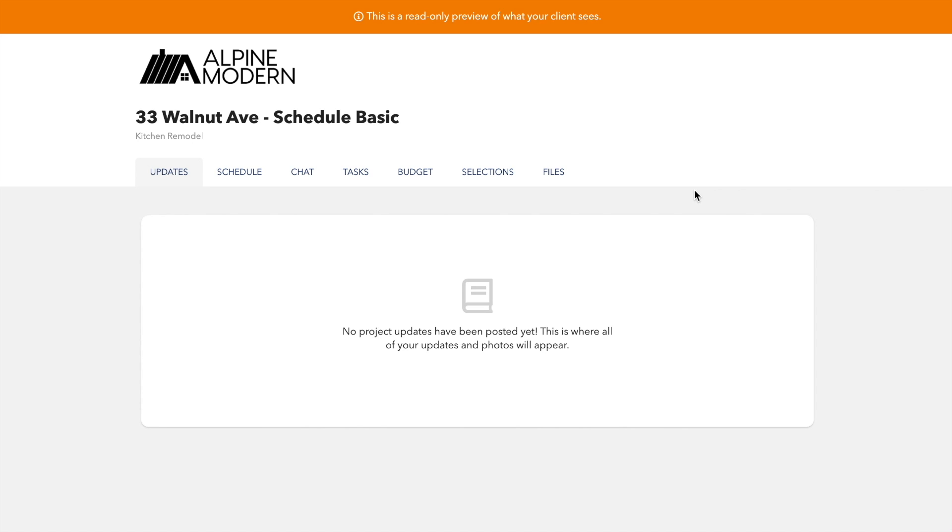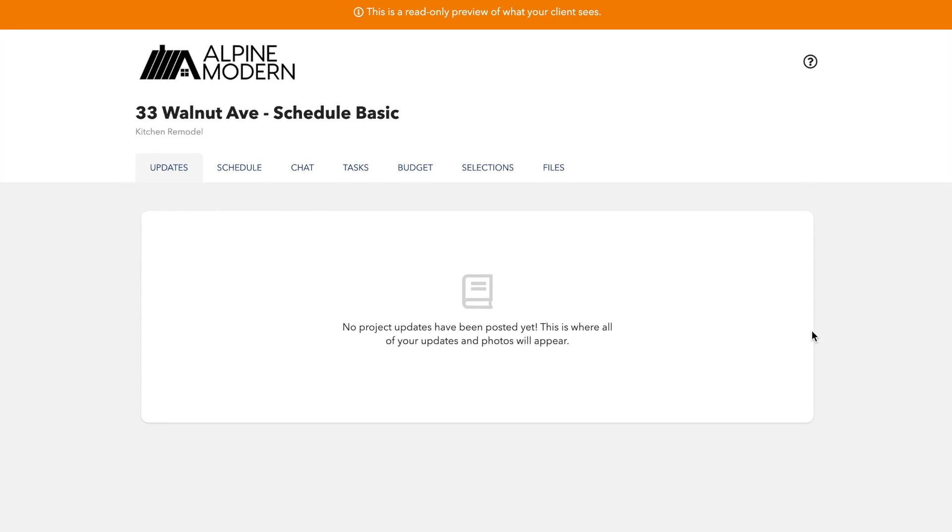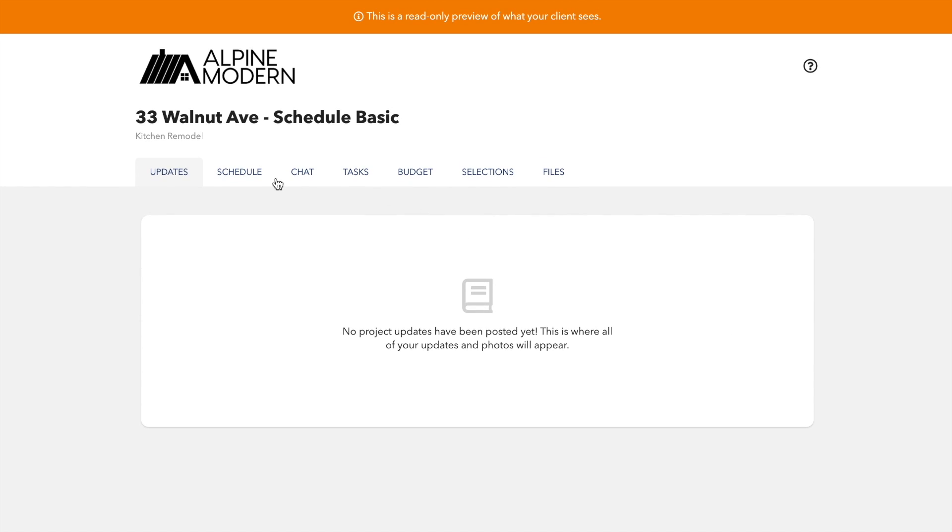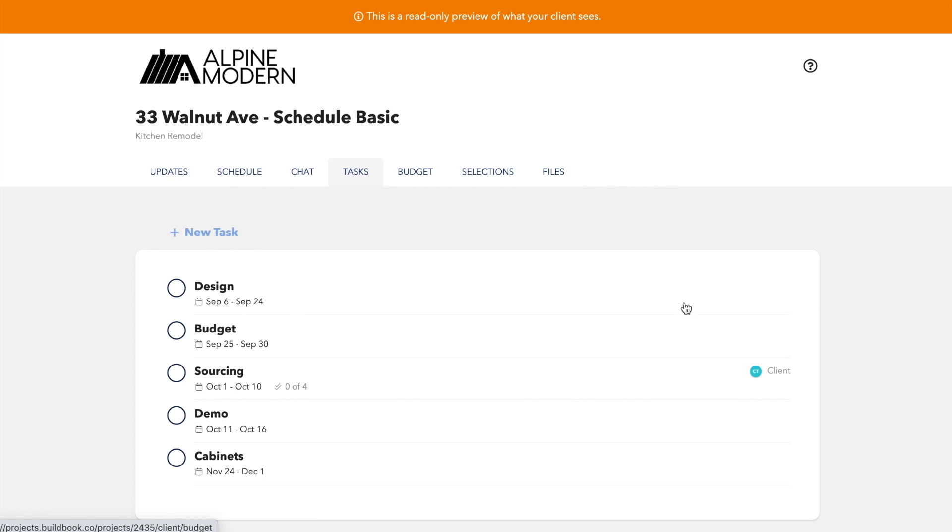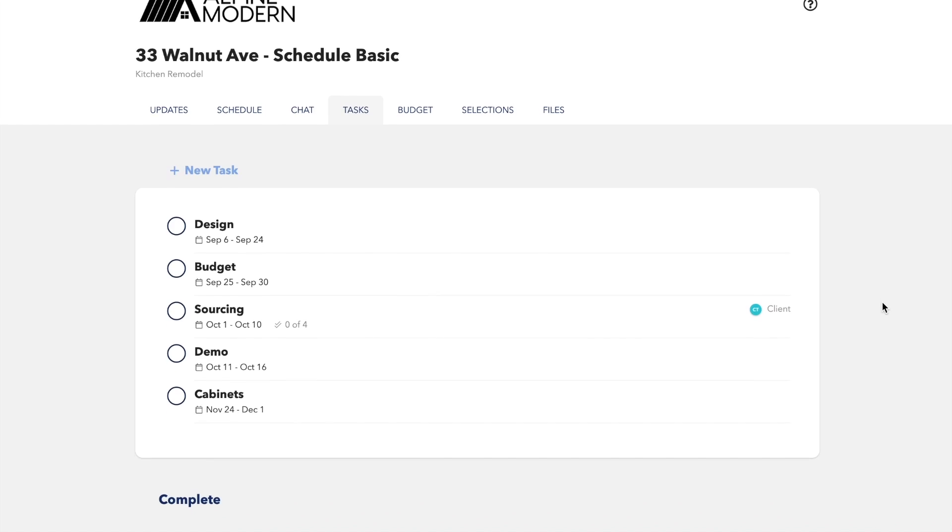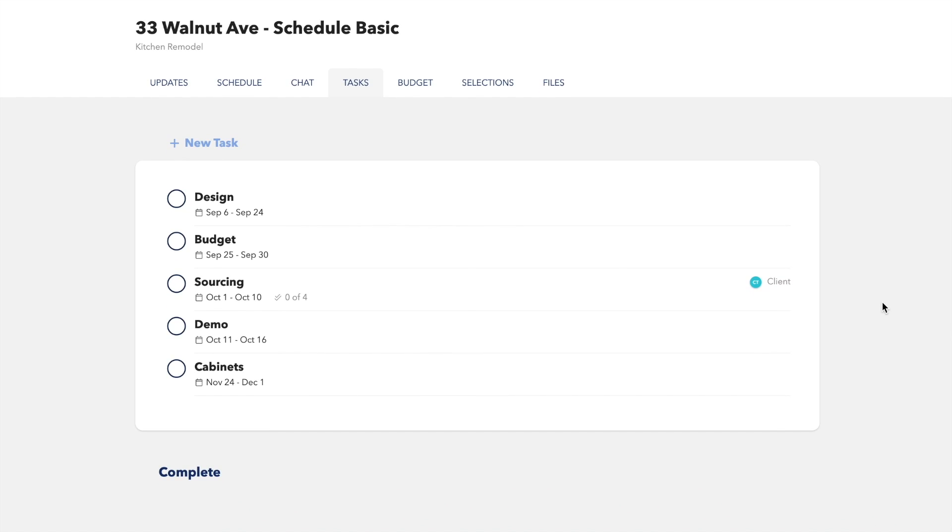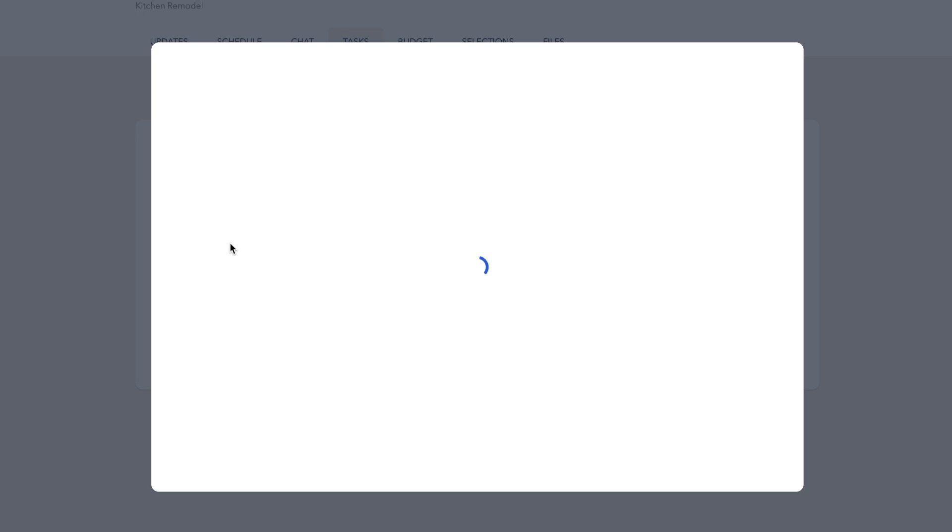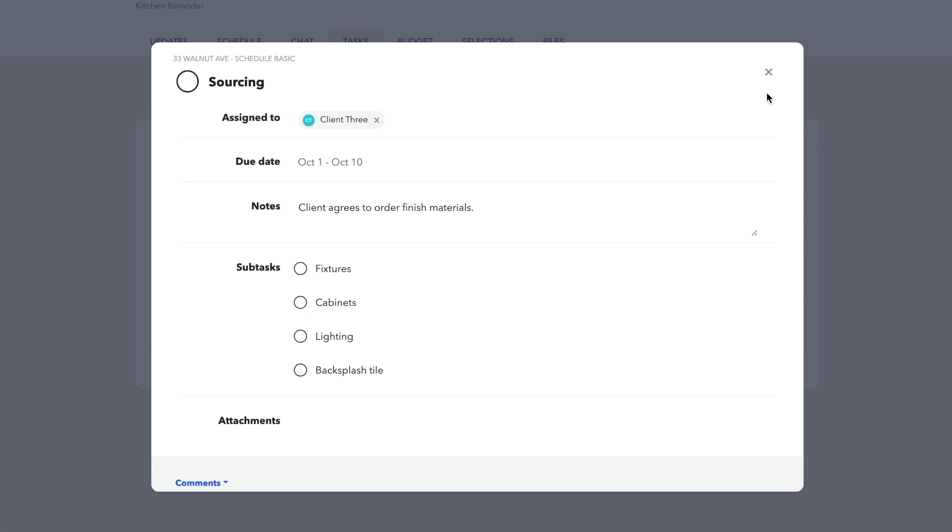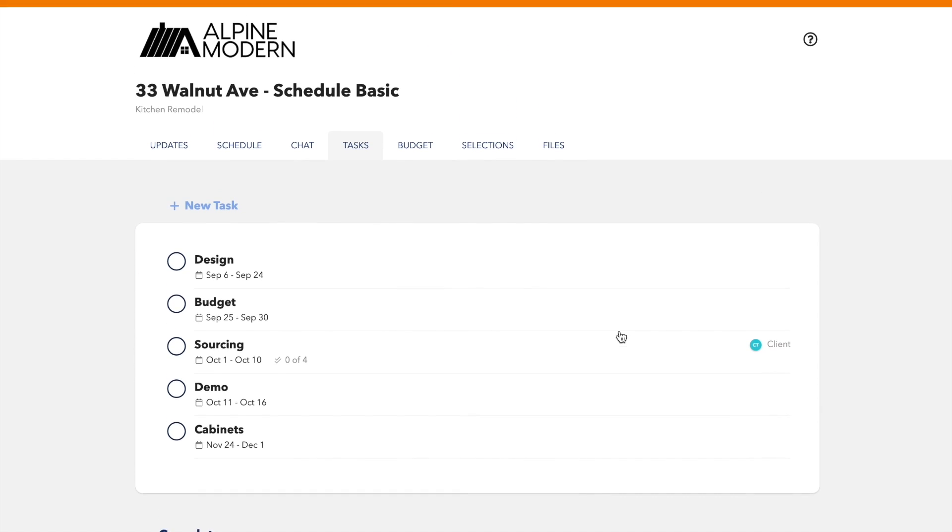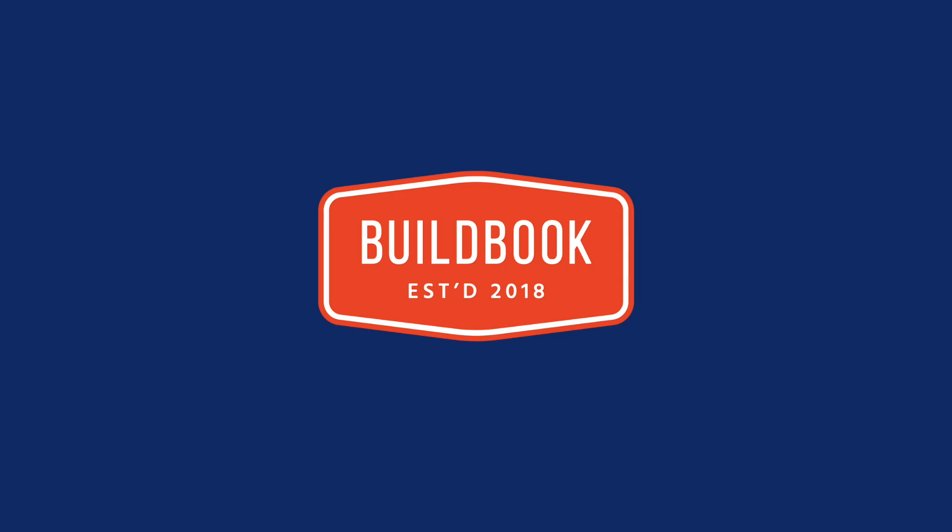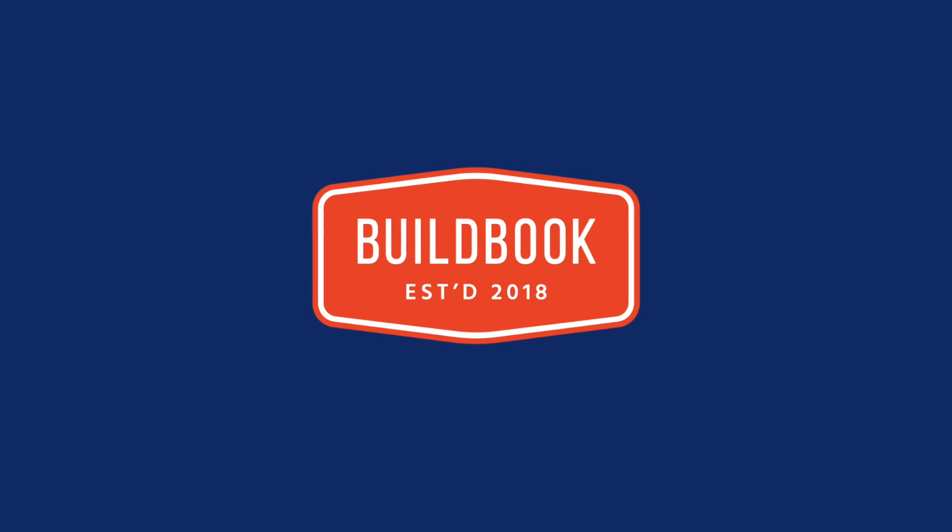You can check out the client view. And under tasks, they'll see, first of all, anything that's shared, specifically shared with them. And anything assigned to them will have their avatar on the right side. Opening it up will indicate, yes, it's assigned to them. And in this case, they've got to order everything by October 10th to stay on track. And that wraps up the basics. Thanks so much for watching. I hope you found it helpful. Bye.